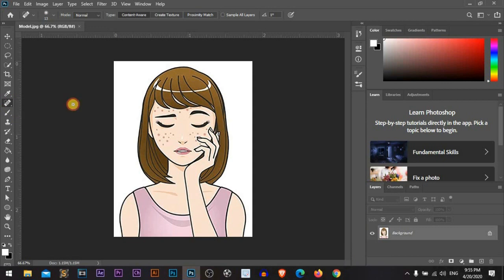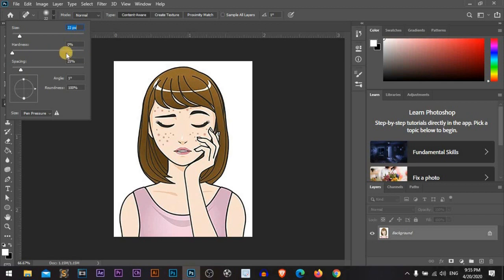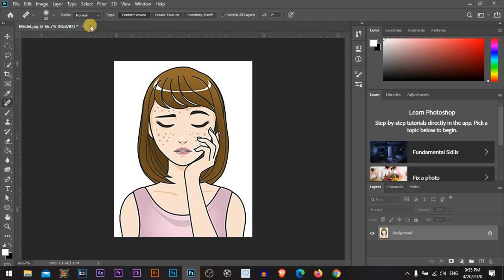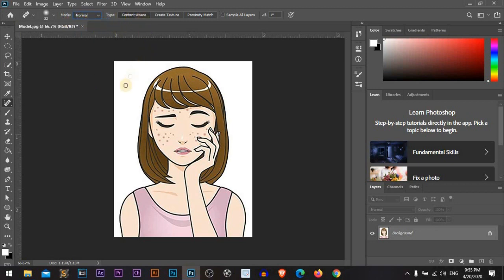We will start with the spot healing brush tool. From here we can edit our size, we can resize our brush, and we will go with the hardness zero percent because we don't need any sharp edges in our editing. The spacing will be 25 percent. Make sure the mode is normal and the type will be content aware.